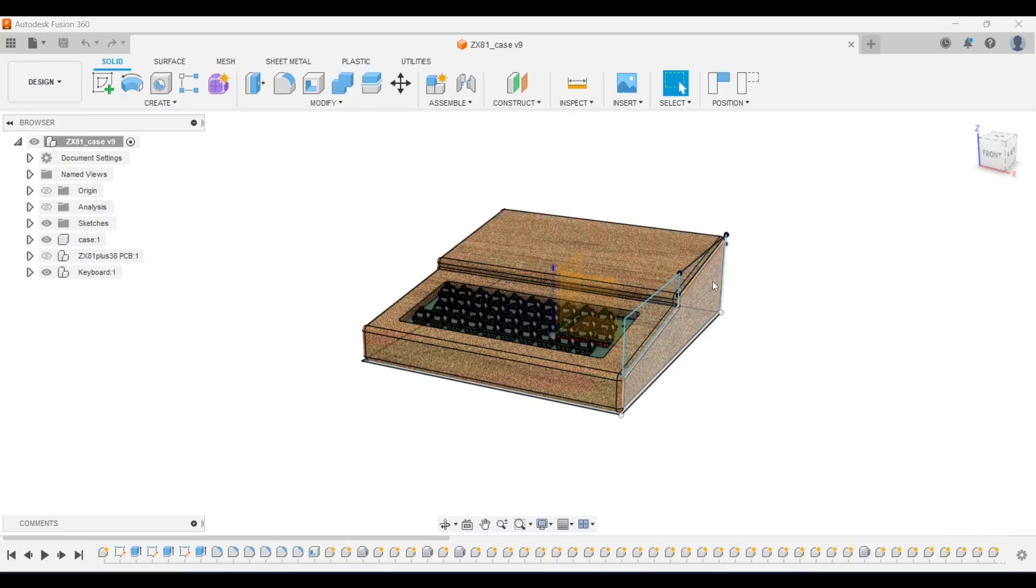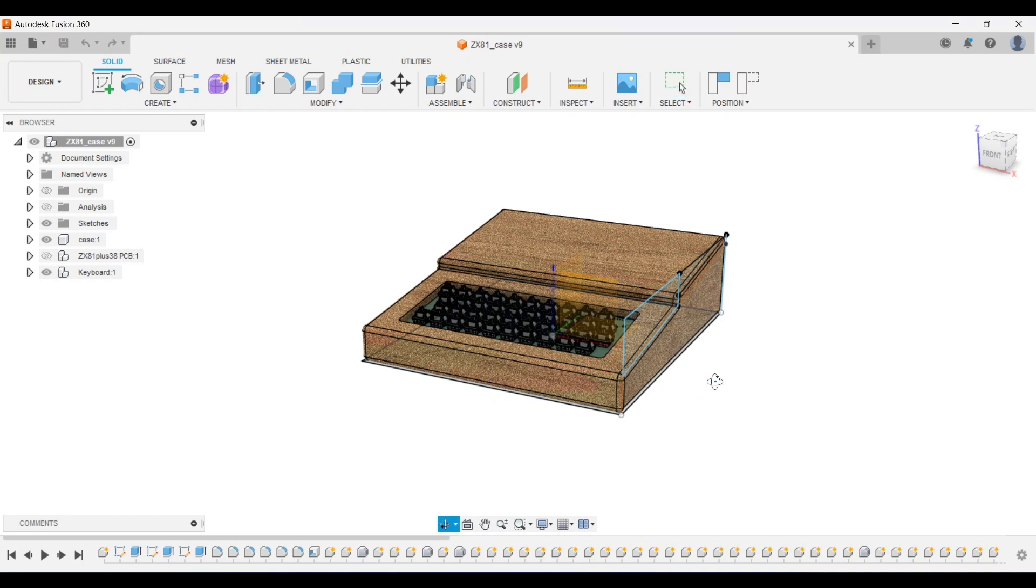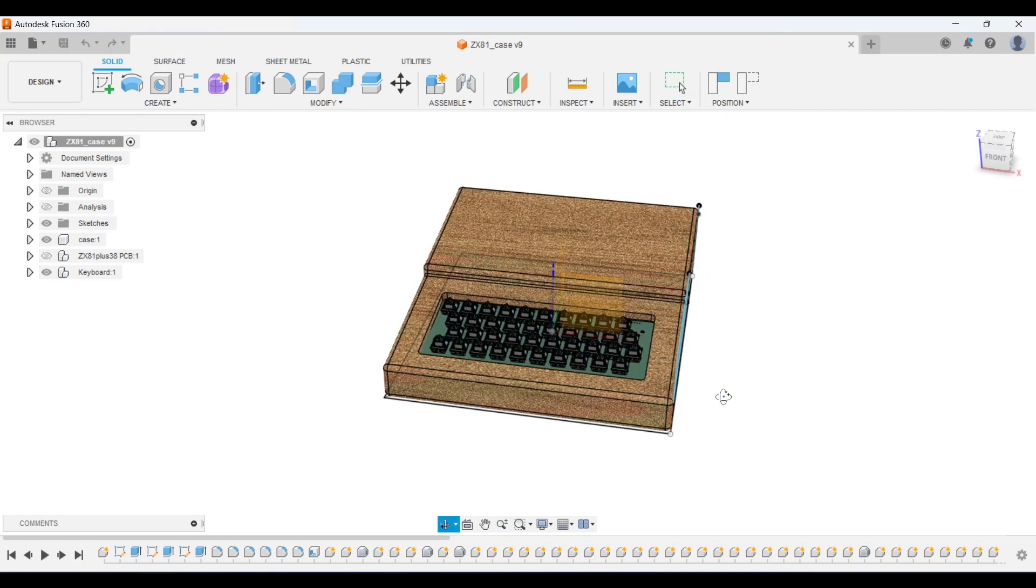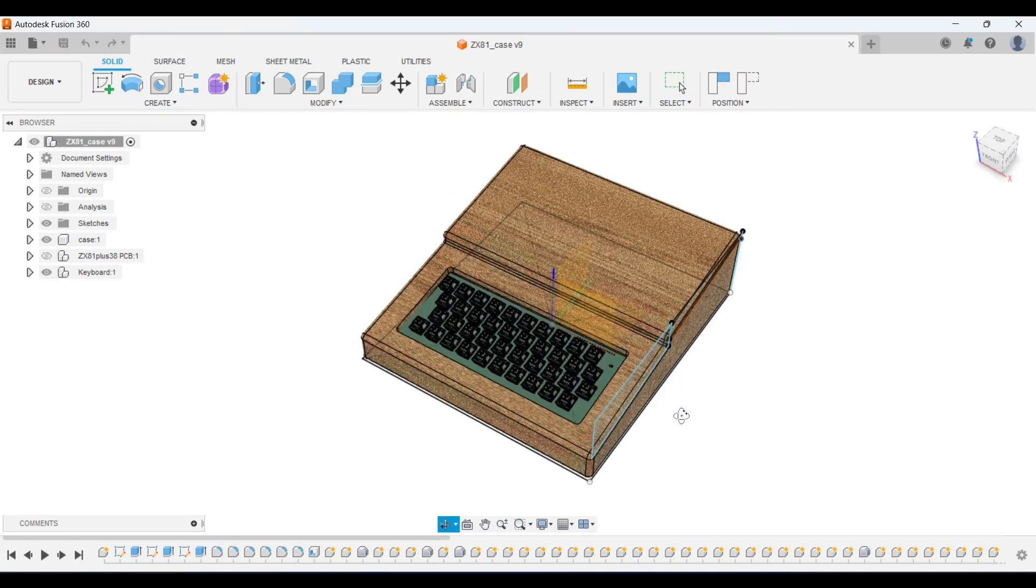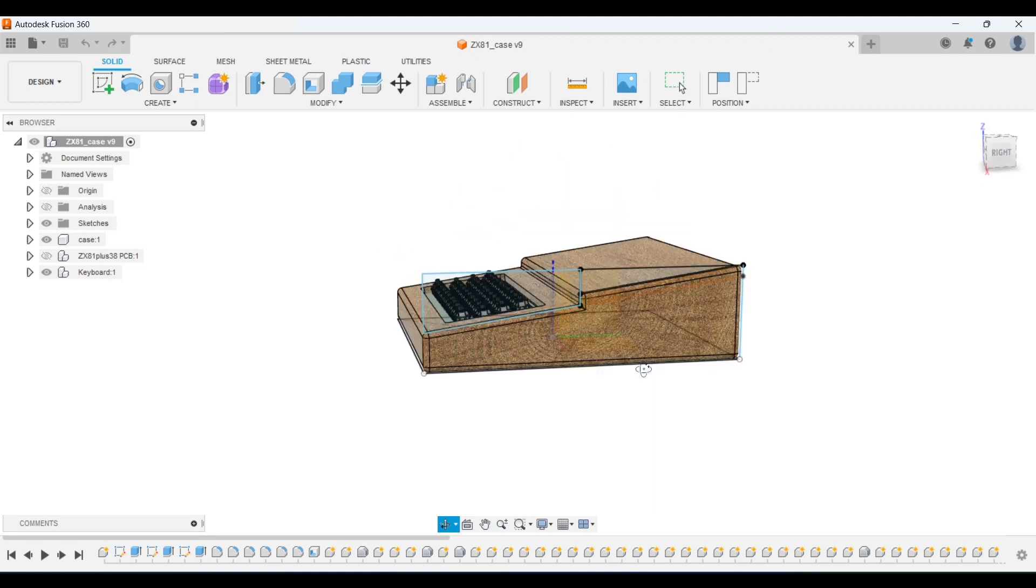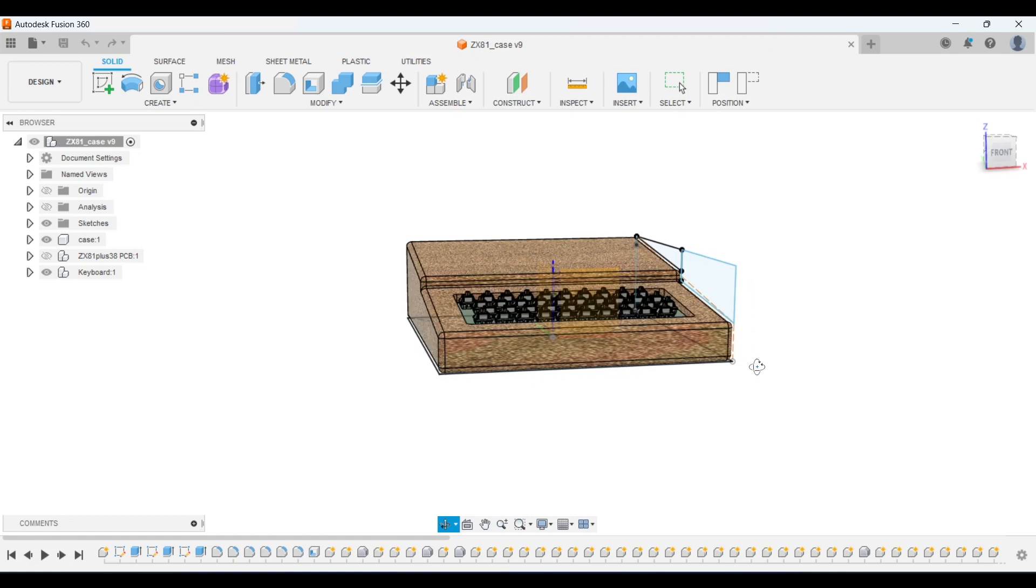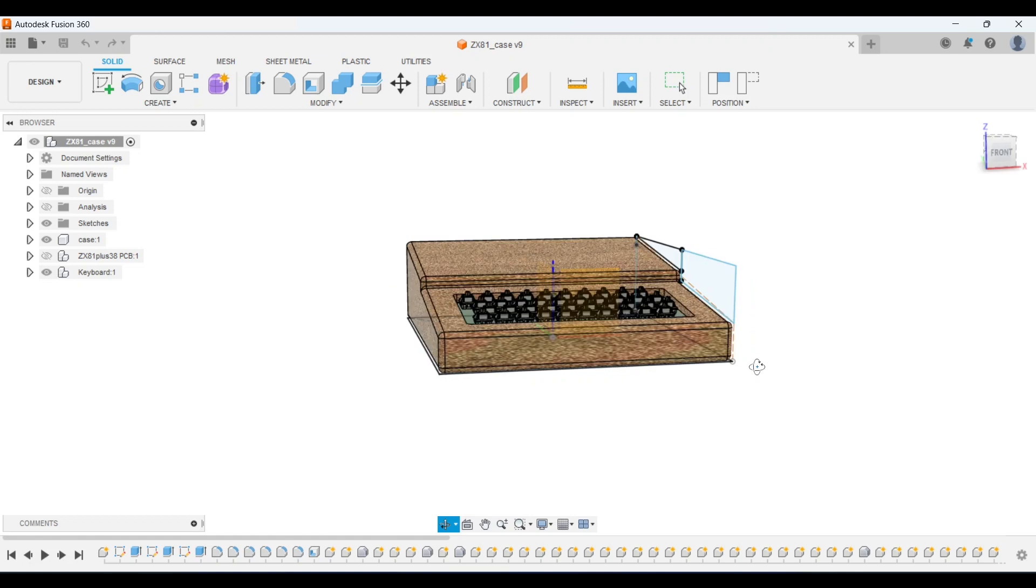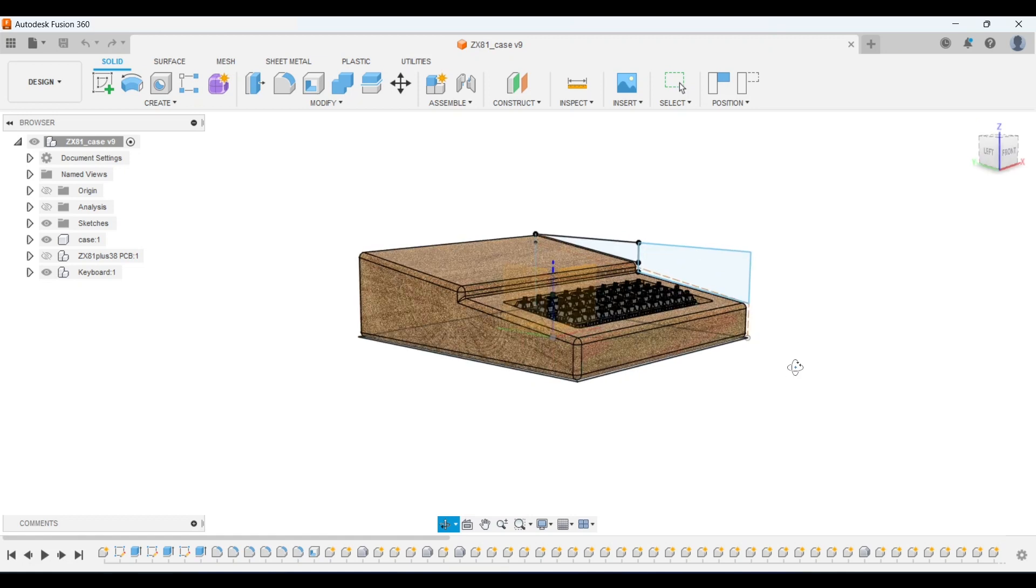Last but not least is a wooden case design by Patrick that is true to the spirit of the original ZX81. He says he plans to build this from ash and stain it. Patrick sent me some sketches that I've entered into Fusion 360 to get a feel of how it will look.